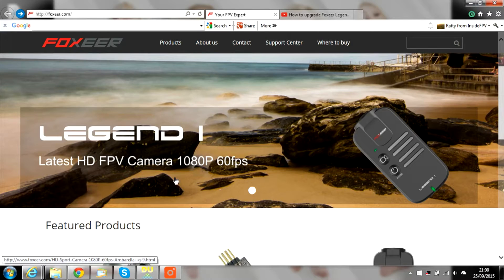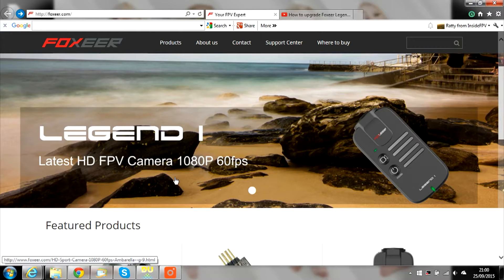Hi guys, Rattie from InsideFPV here. Following on from the Foxeer Legend 1 review, here is a quick guide on how to upgrade the firmware.